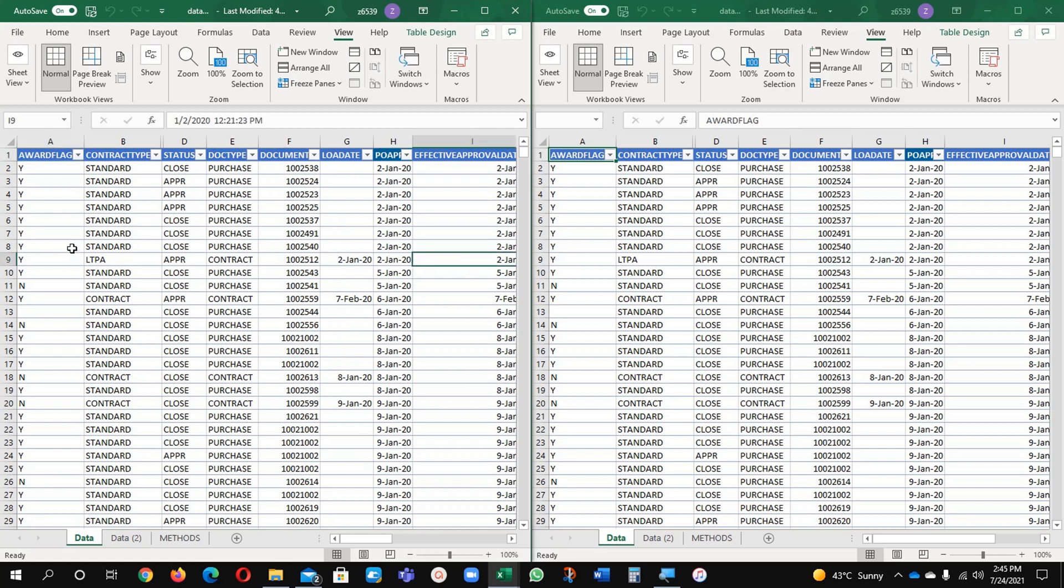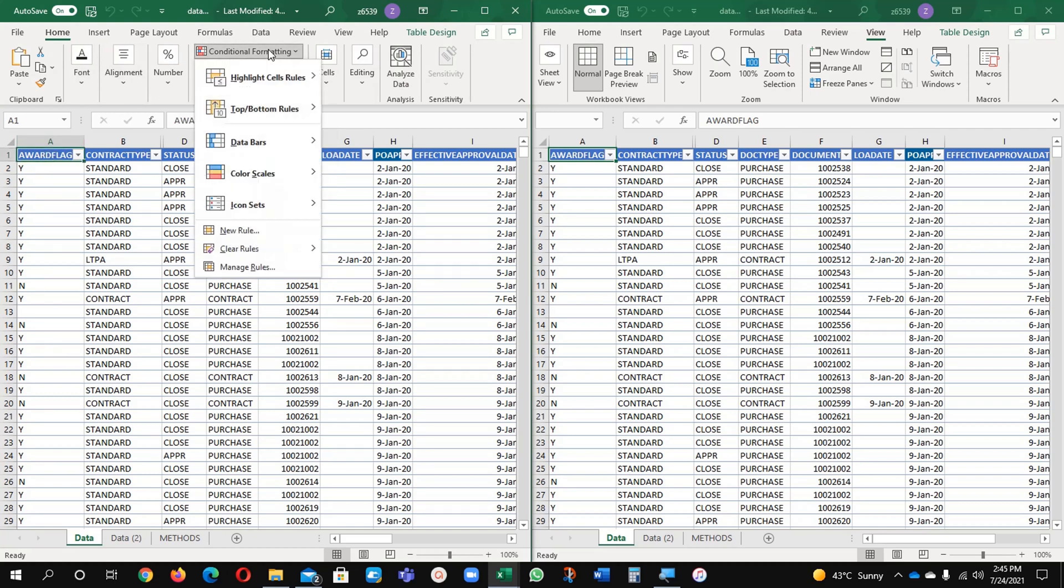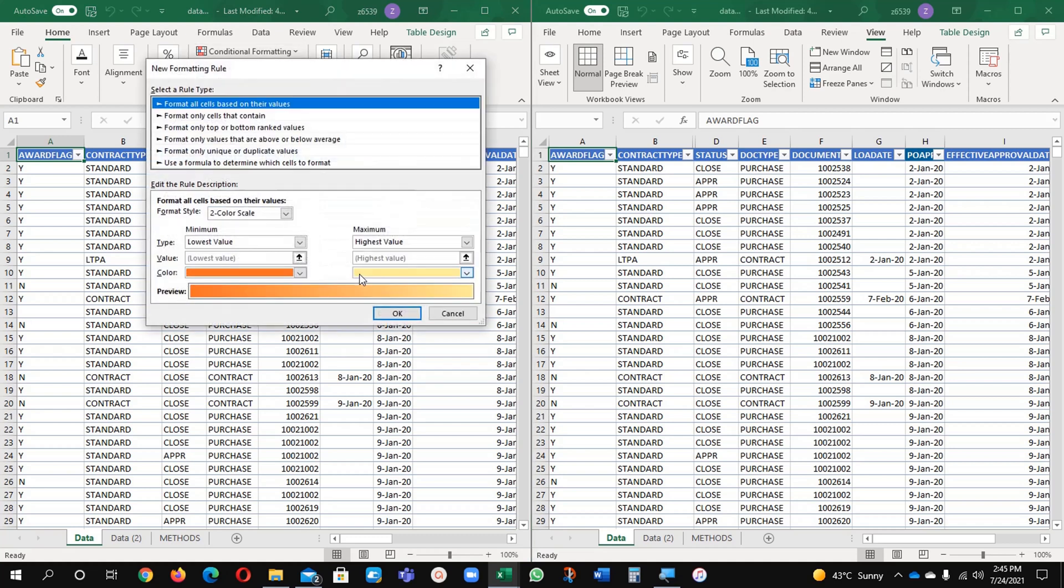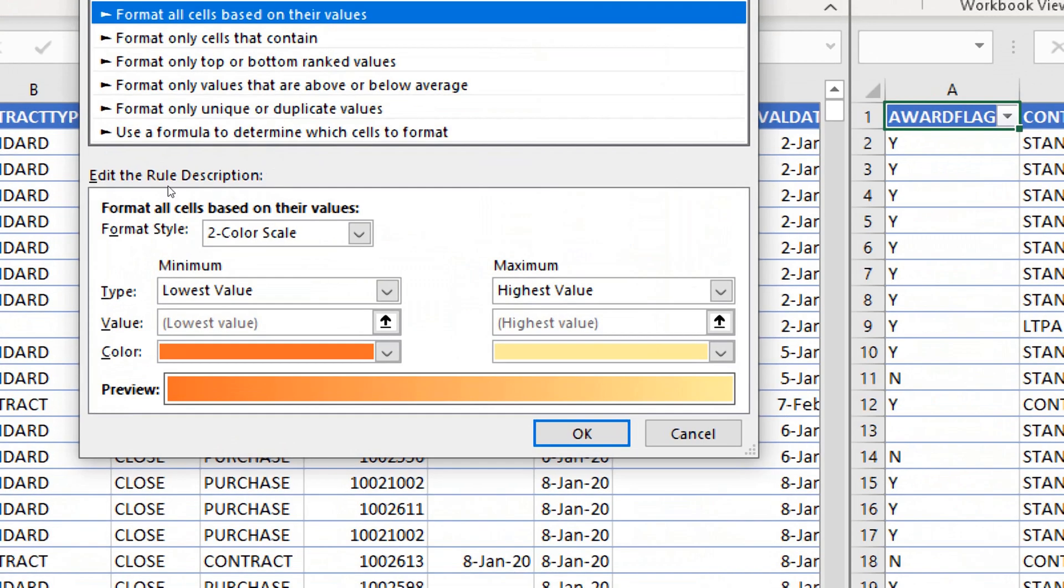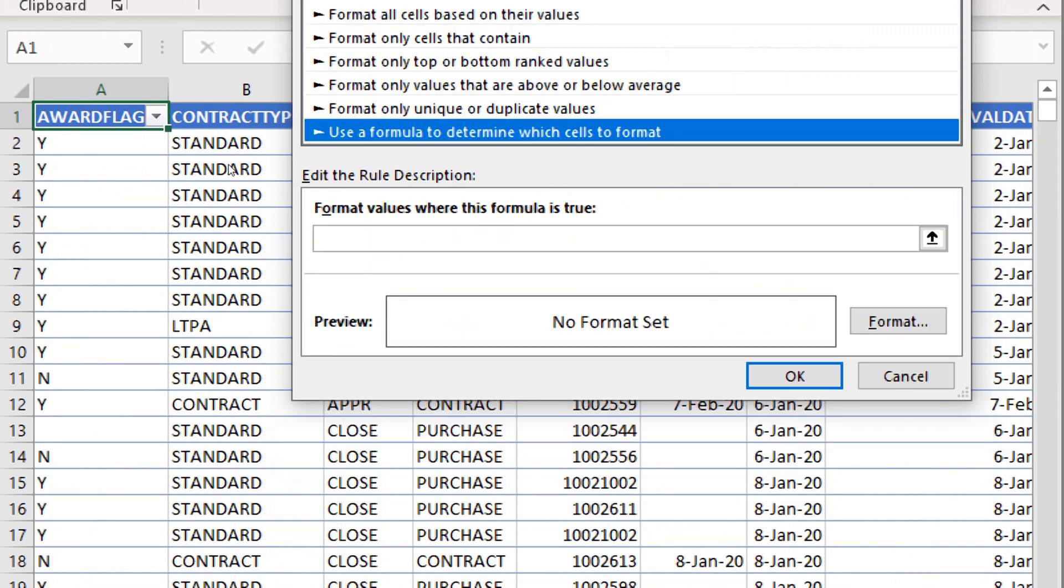Now what I will do, I will use a conditional formatting formula here. Go to conditional formatting and new rule. Under the new rule you will select here: use a formula to determine which cell to format.